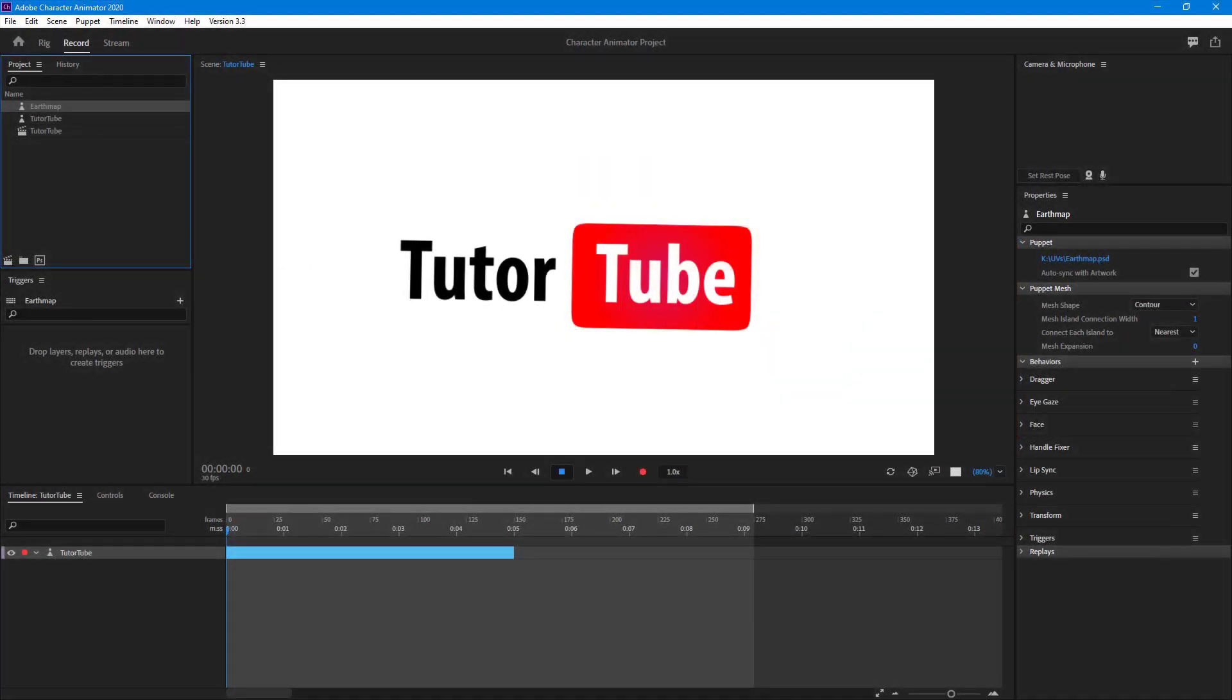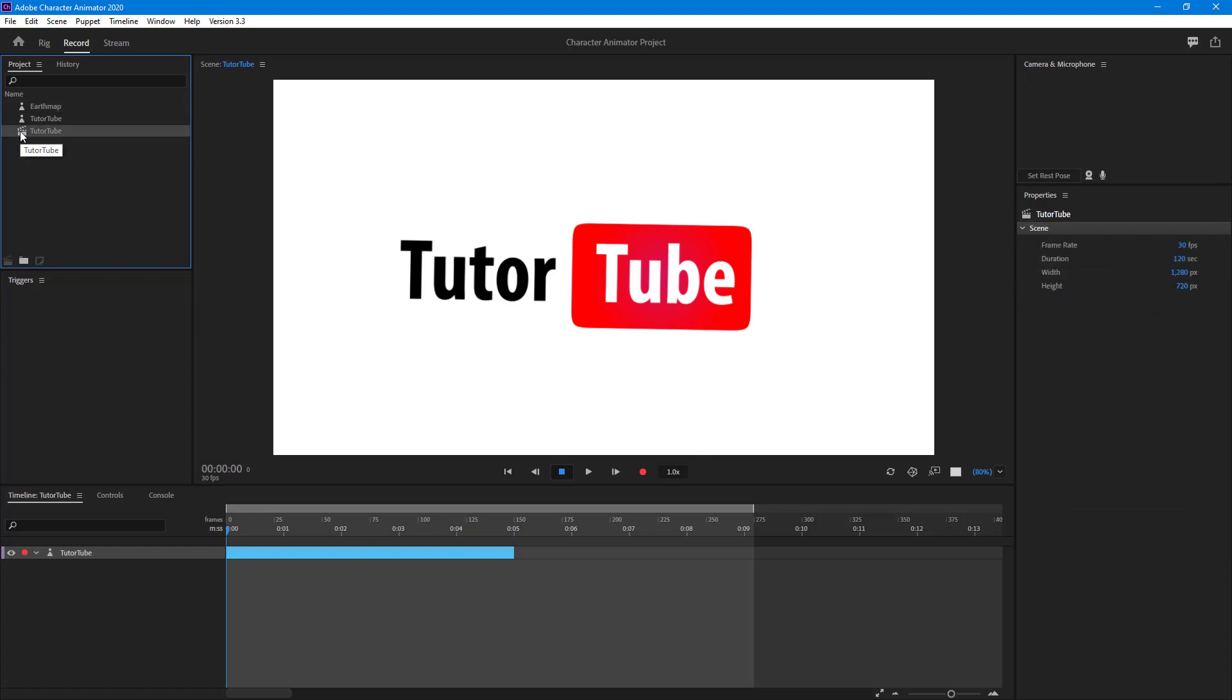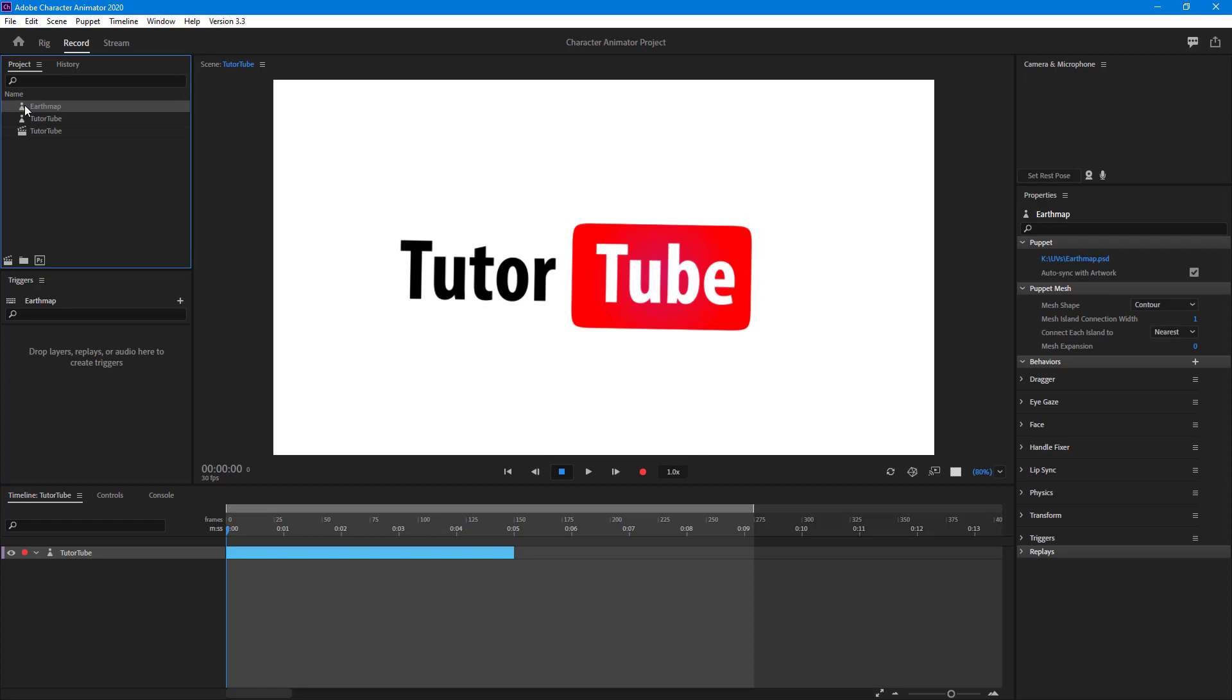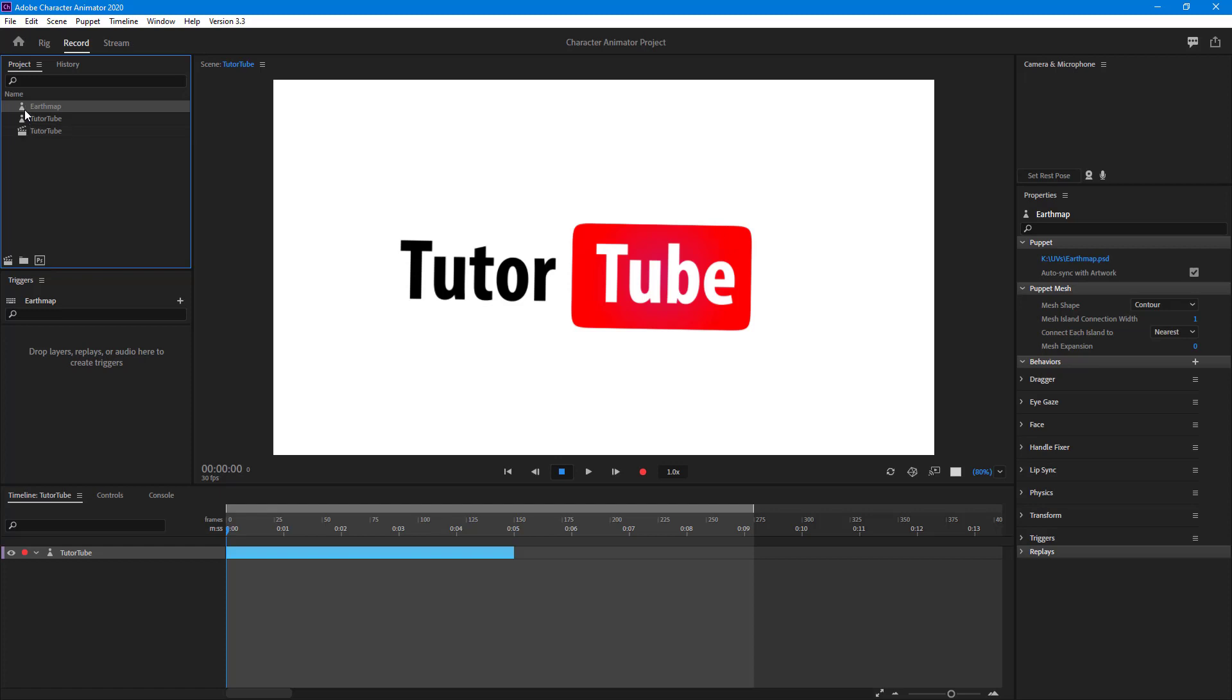So now let's see how we can nest multiple scenes together in order to composite them. Over here you can see that I got one scene with my logo on it, and now what I'm going to do is grab another puppet and create a new scene out of it.